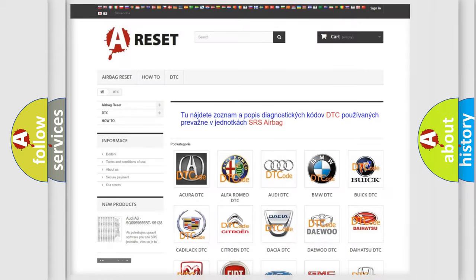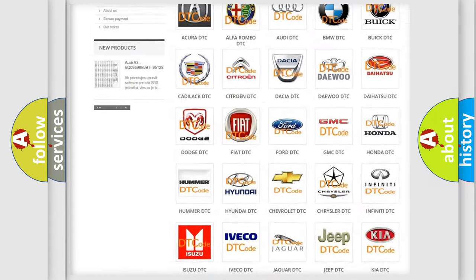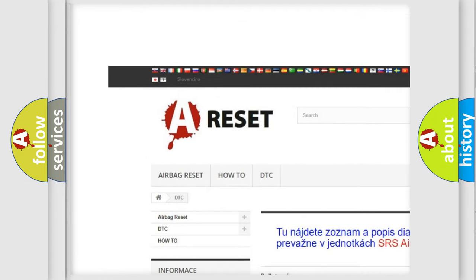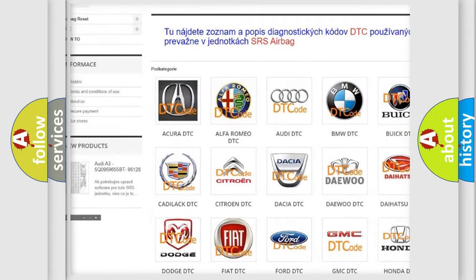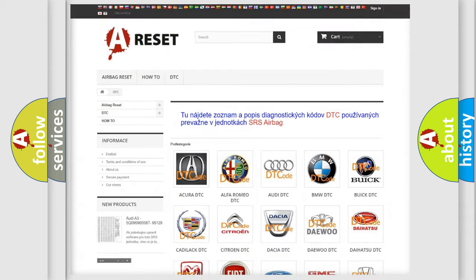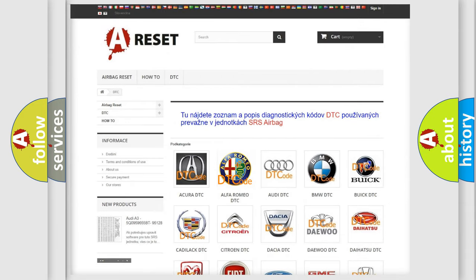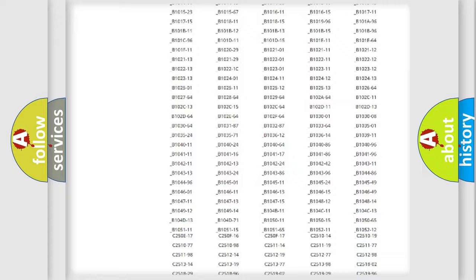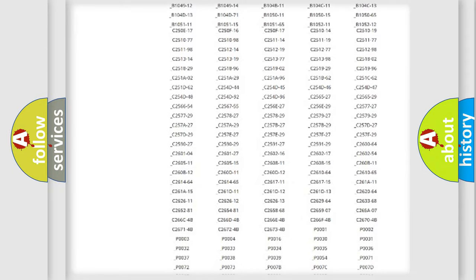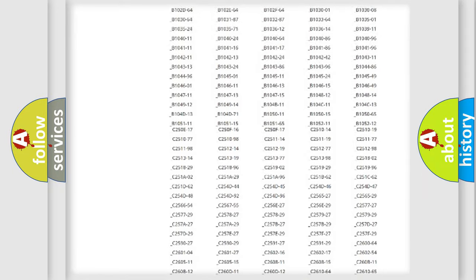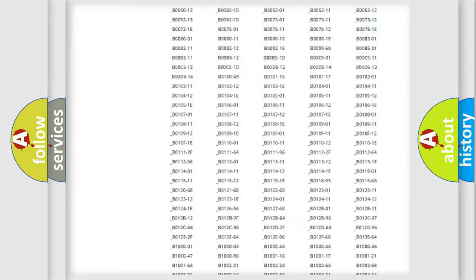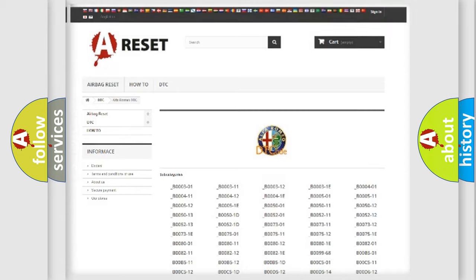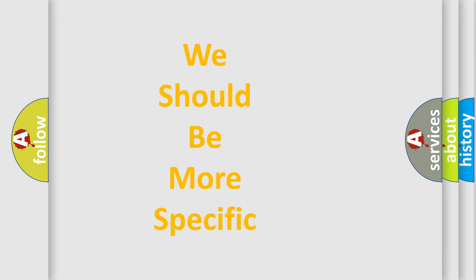Our website airbagreset.sk produces useful videos for you. You do not have to go through the OBD2 protocol anymore to know how to troubleshoot any car breakdown. You will find all the diagnostic codes that can be diagnosed in AG, Alfa Romeo vehicles, also many other useful things.